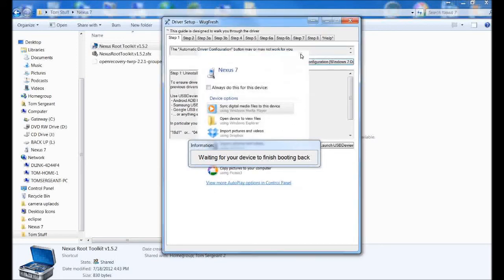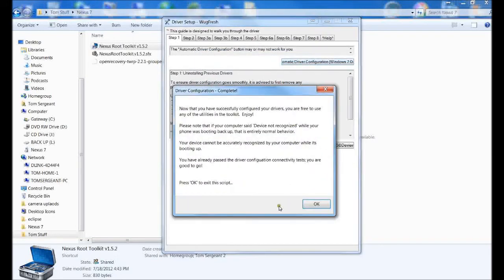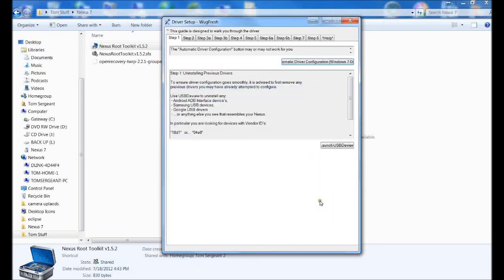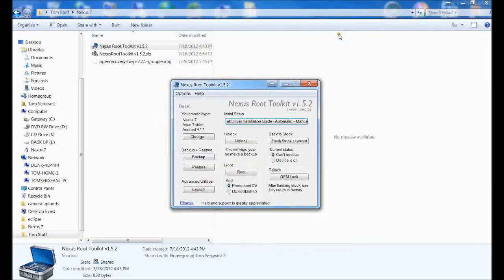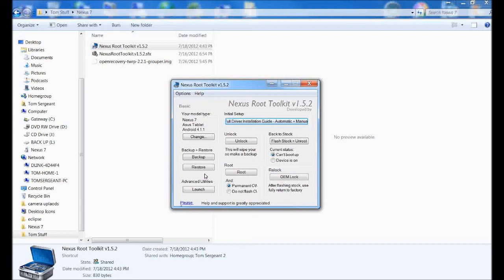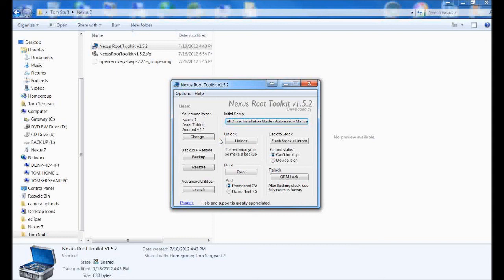Alright, there you go. You passed the driver configuration test. You are good to go. Press OK to exit script. We can close this window out. Now we're able to run all the things we need to run in here, like unlocking it, rooting it, flashing stock. Everything is set up. Your drivers and your device is configured to allow all these utilities to work now. That is the automatic driver configuration setup process.